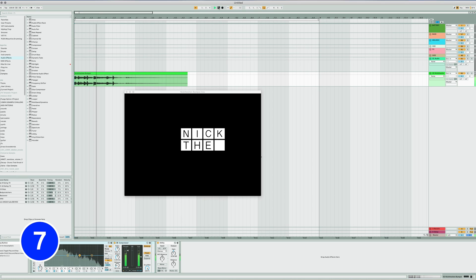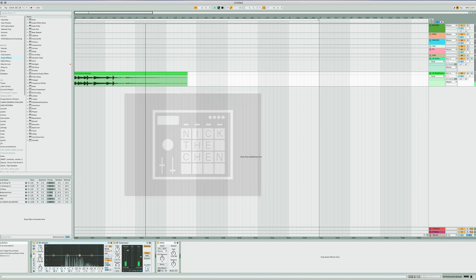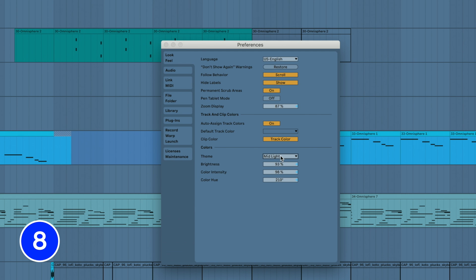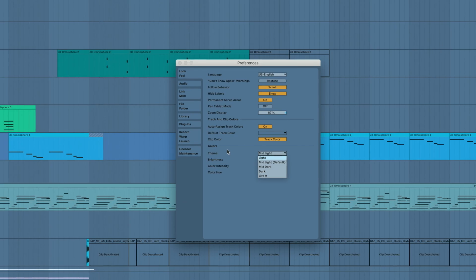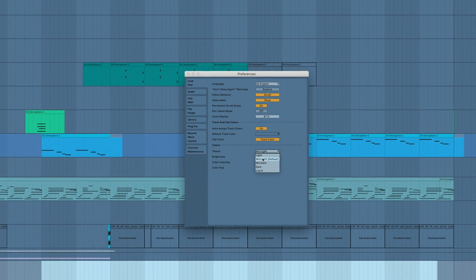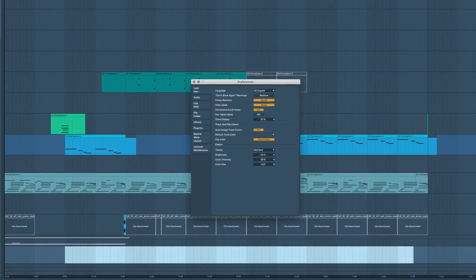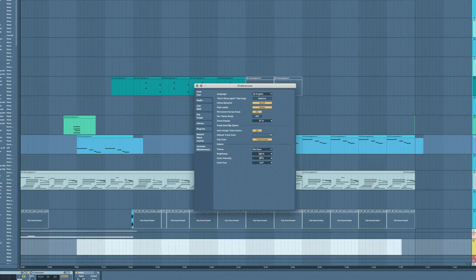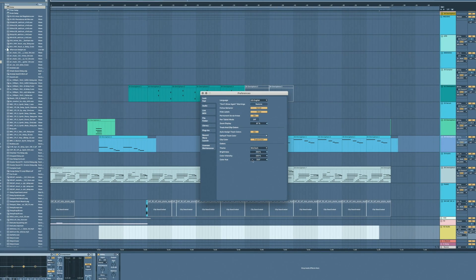Use Command-Option-V on Mac or Control-Alt-V on Windows to open the video window. Customize your Ableton colors by going to the Look and Feel tab of Preferences and selecting different Brightnesses, Color Intensities, and Color Hues.